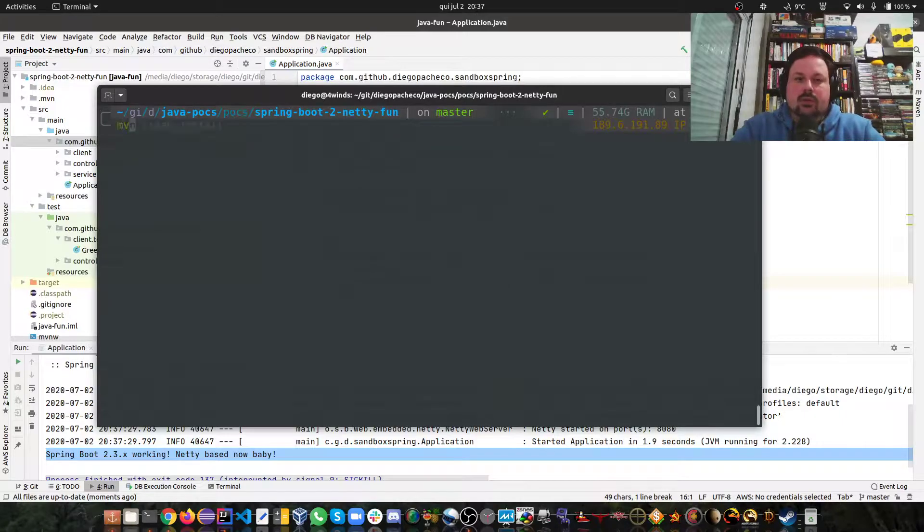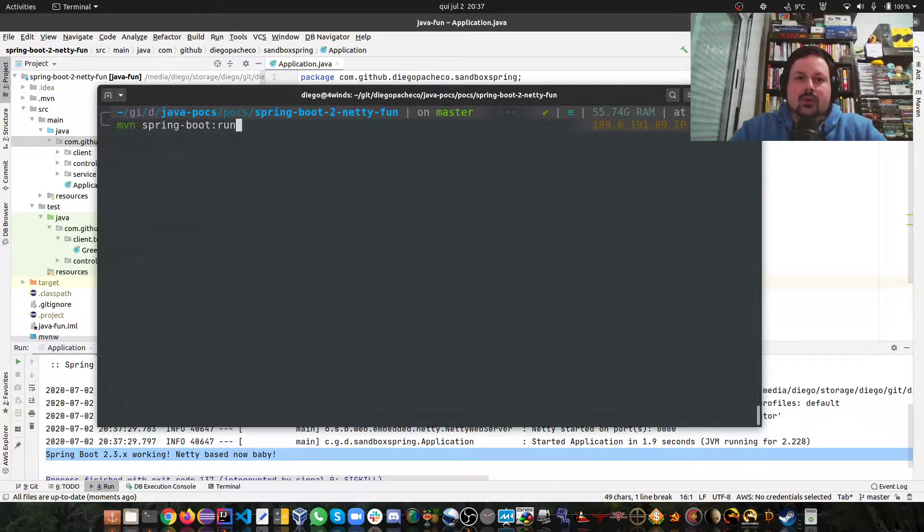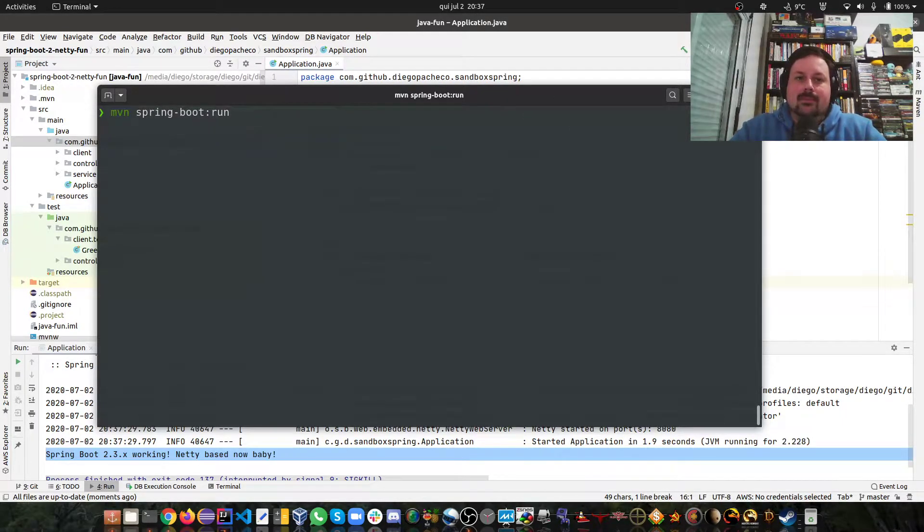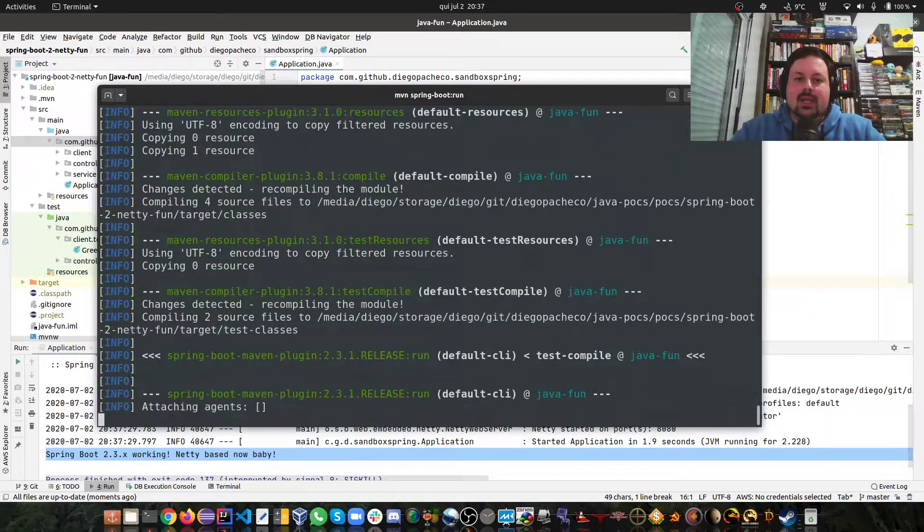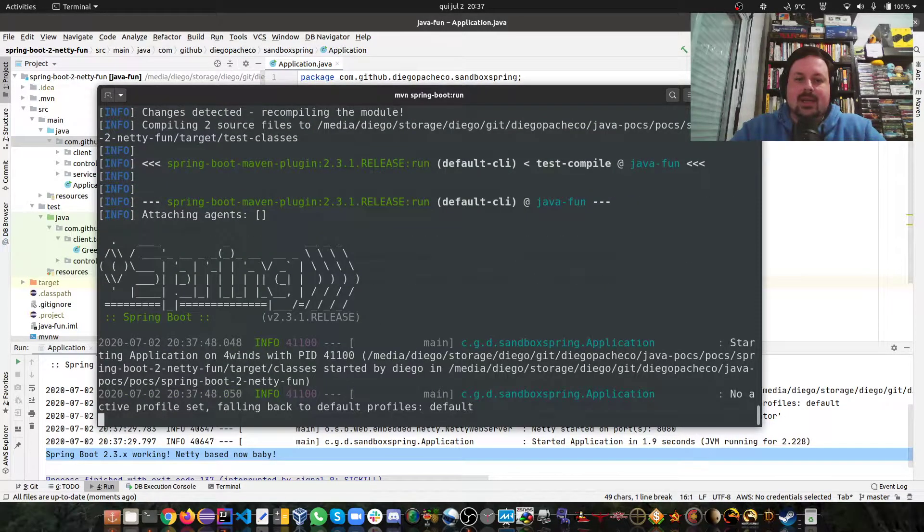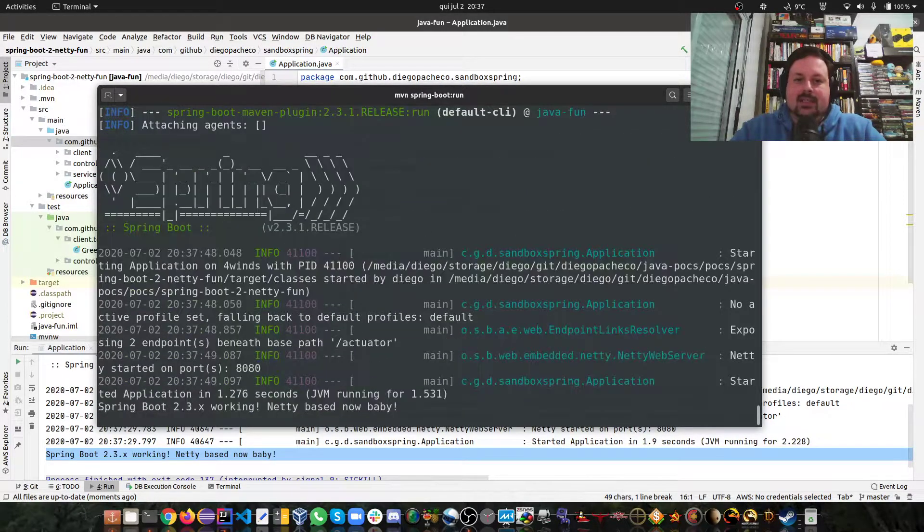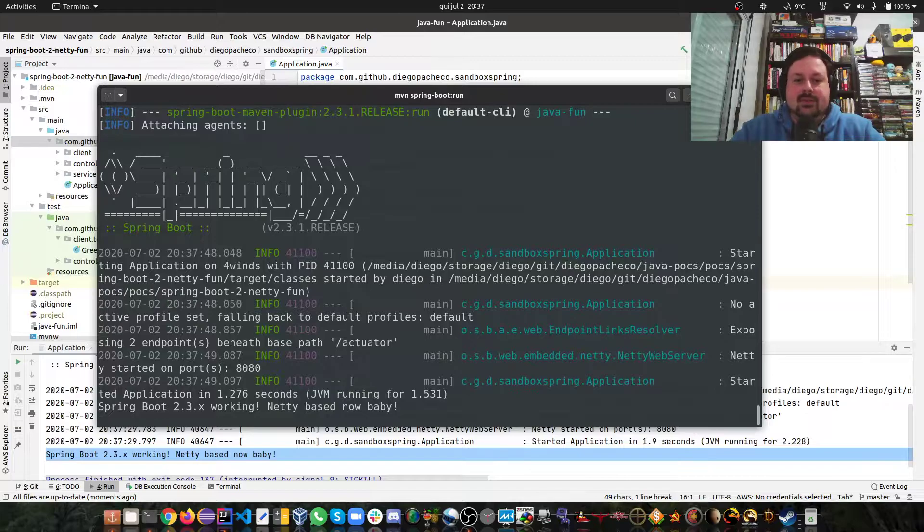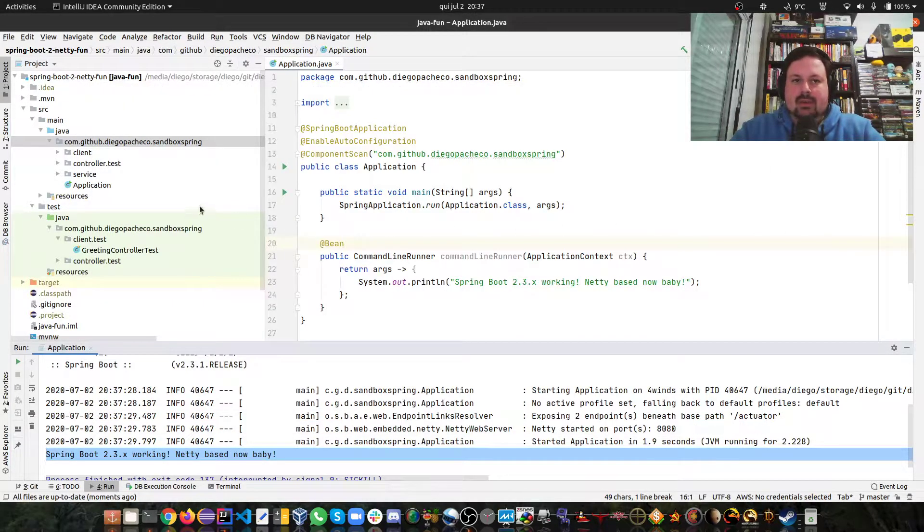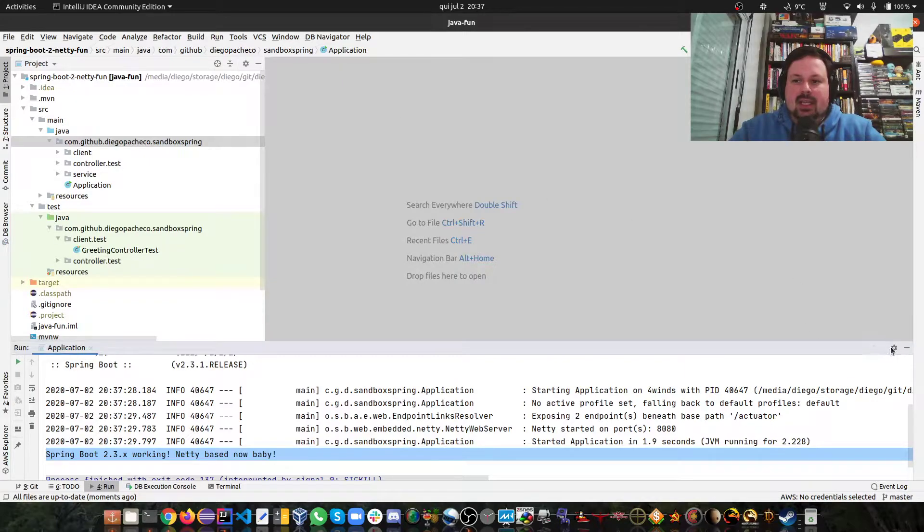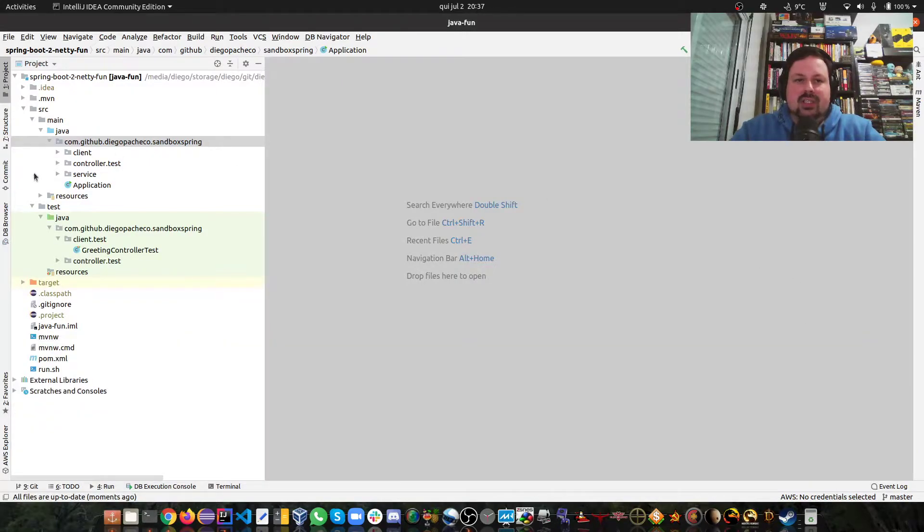It's also possible for us to run this on the console. If you do Maven spring-boot:run, then we can have the same effect and then the application is running. So we're going to keep it running here. Now let's take a look at the source code.